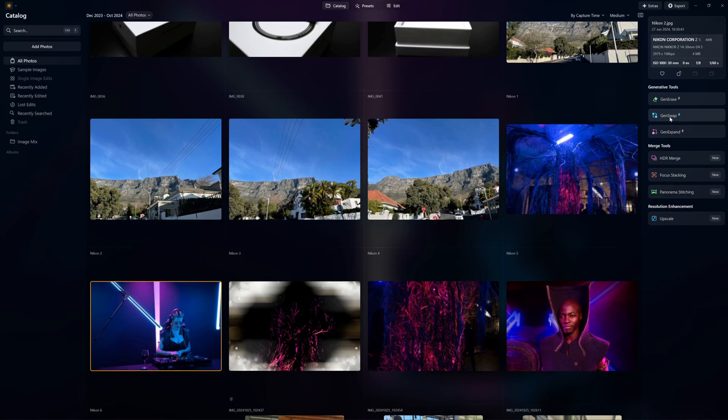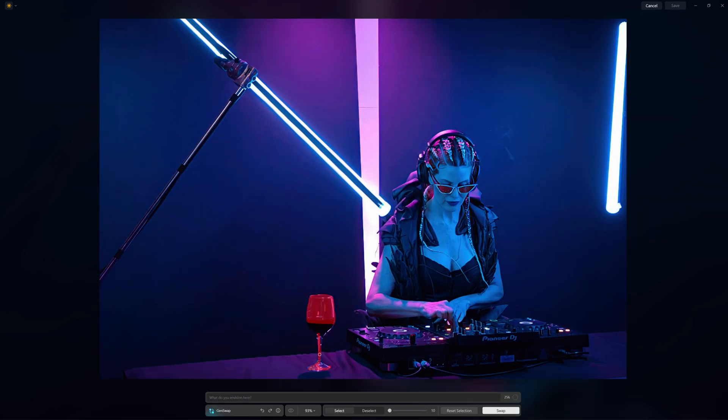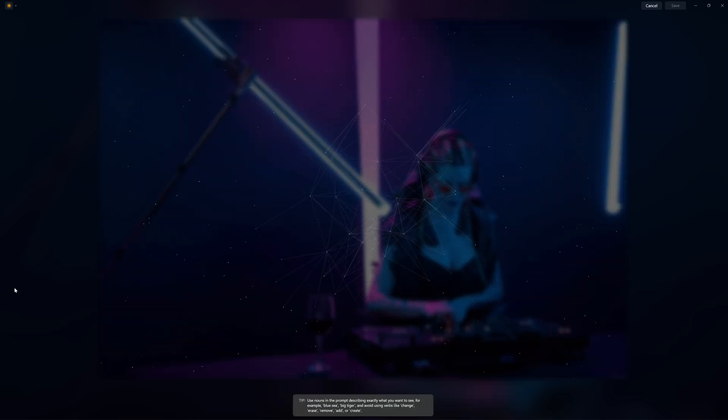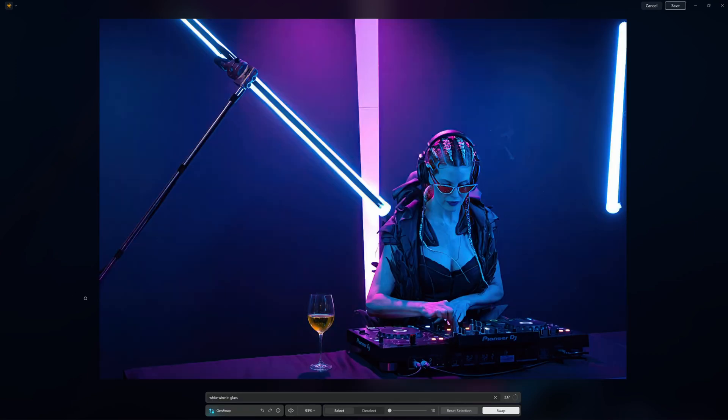We will also see improvements in Gen Swap. We've targeted that whole wine glass and I want to say white wine in glass. And we can see it's perfectly swapped the red wine for white wine. So a lot of improvements have been made to Gen Swap which is honestly just fantastic and I wasn't expecting to see it this good.